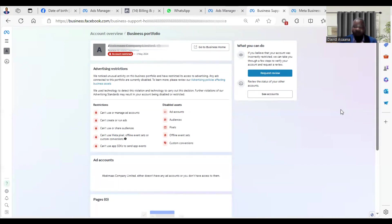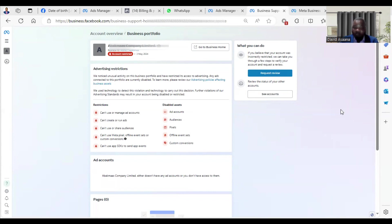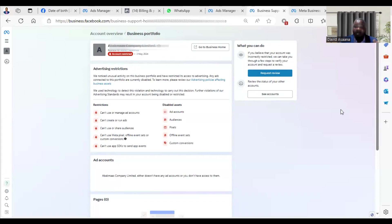The number one reason why it happens is that you have probably violated Facebook policies. Secondly, if you create a new Business Manager, they will restrict it by default. It will also be by mistake. So these are the three major reasons: policy violation, by mistake, and if you create a new Business Manager they want to make sure that you are the right person, so they will verify your identity.